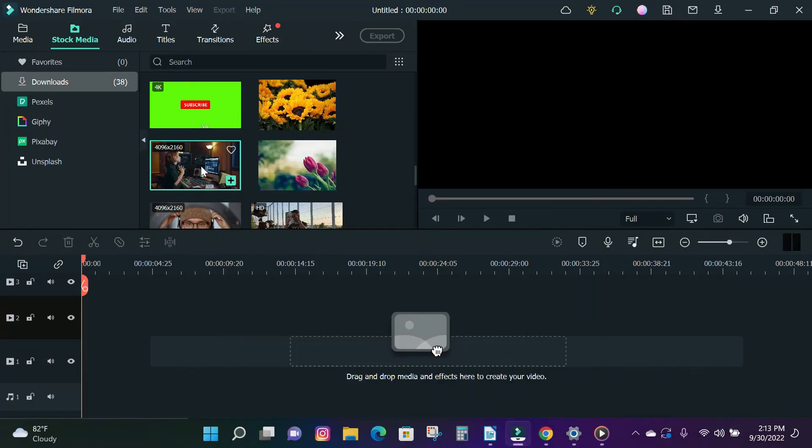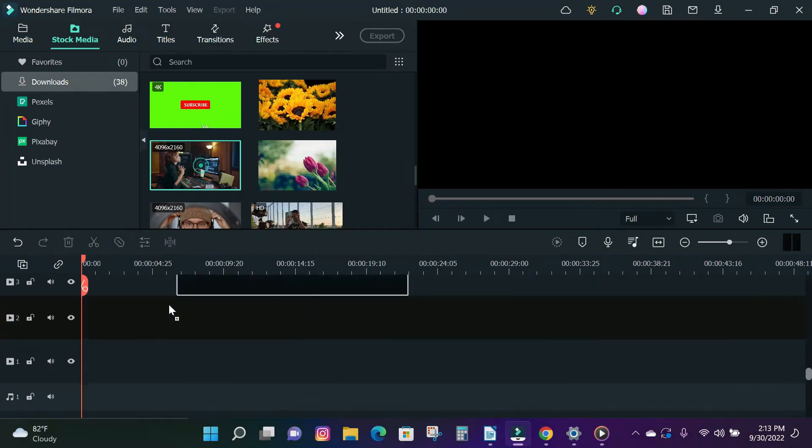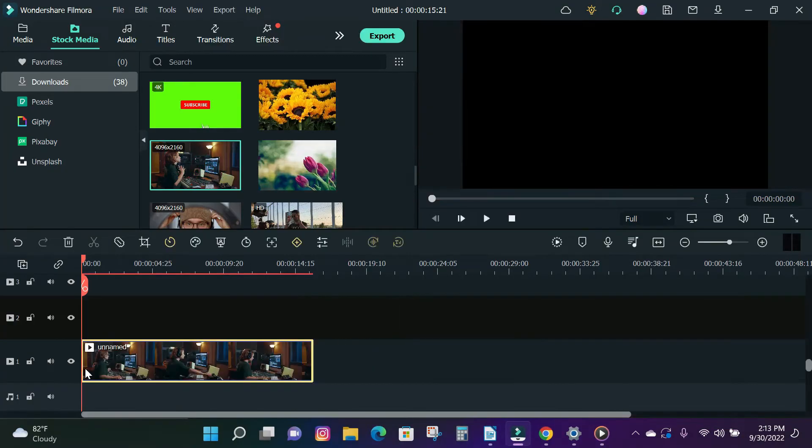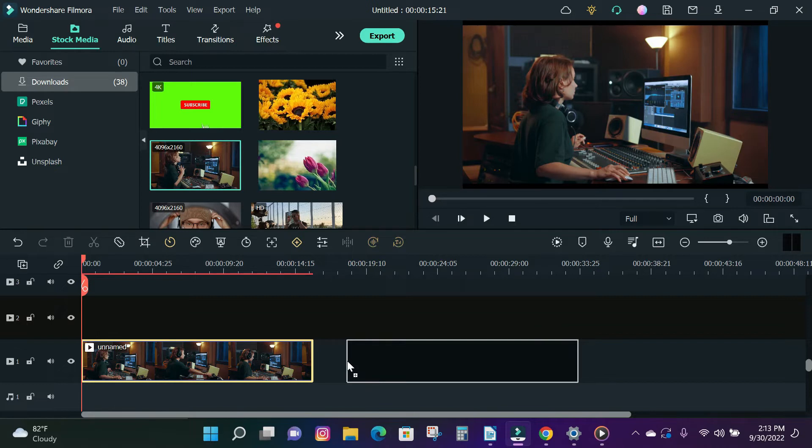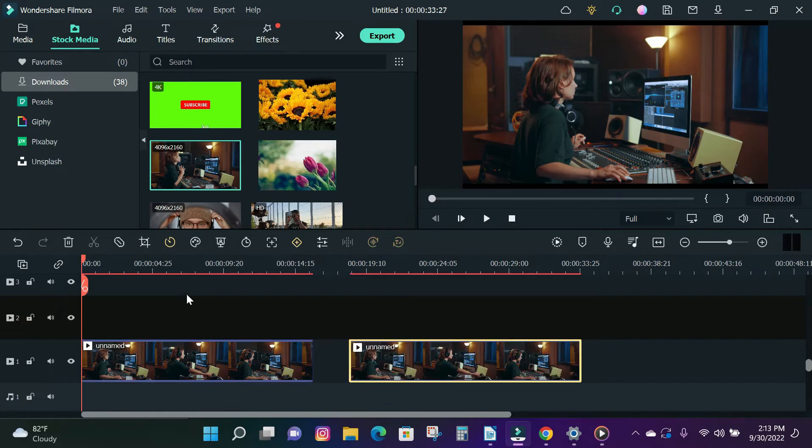So without wasting much of your time, let's jump into the video. The first step is to import the shaky video and drag it into the timeline. Let's preview the video first before adding any effect.